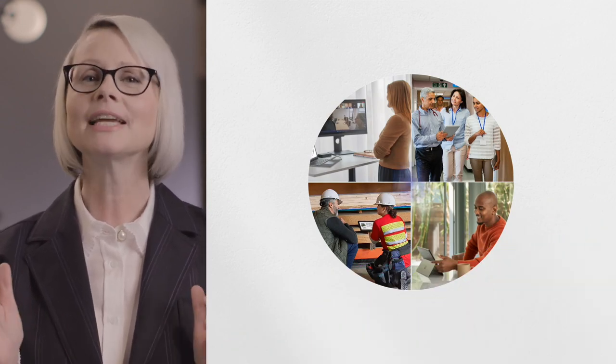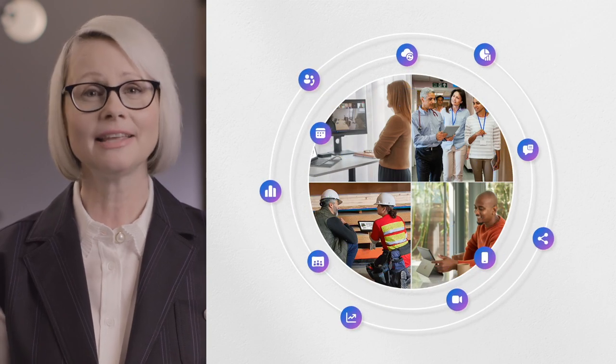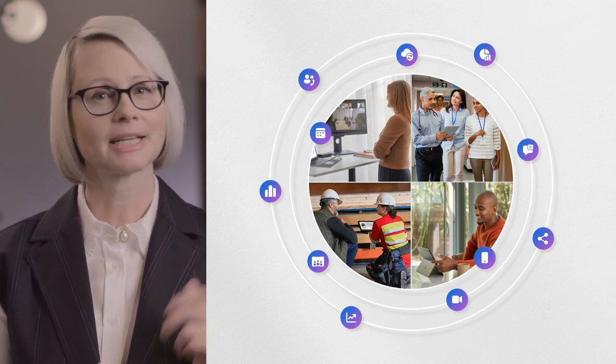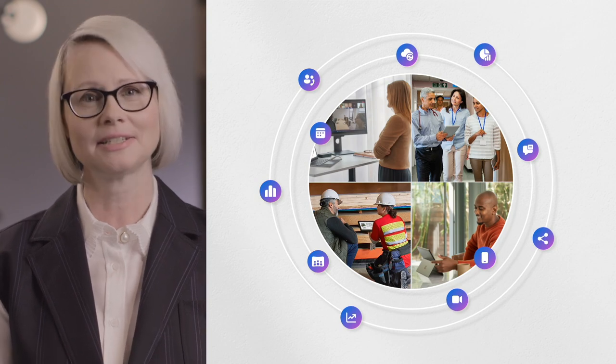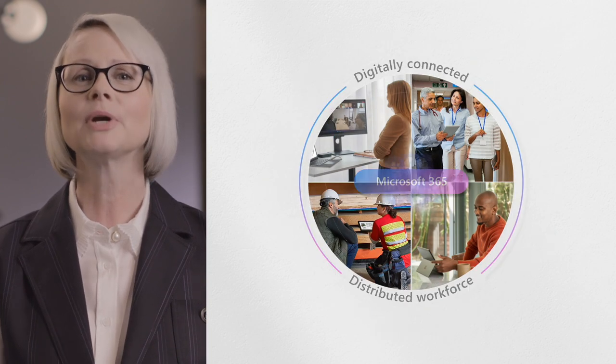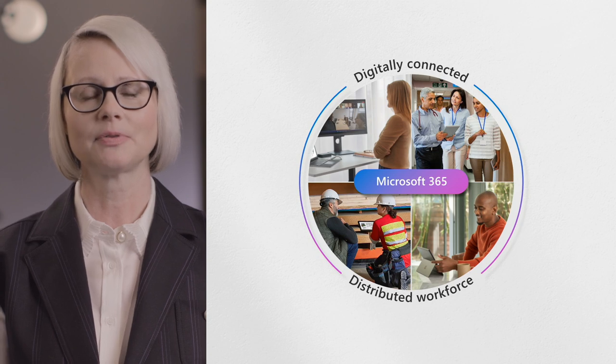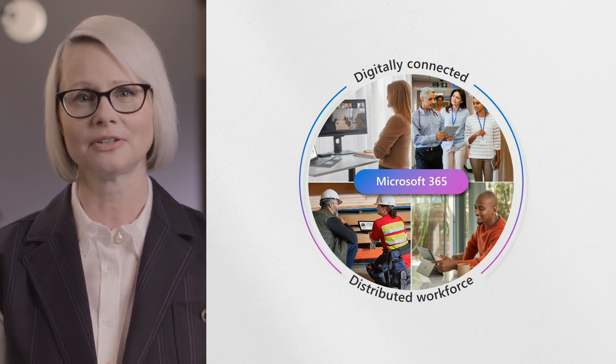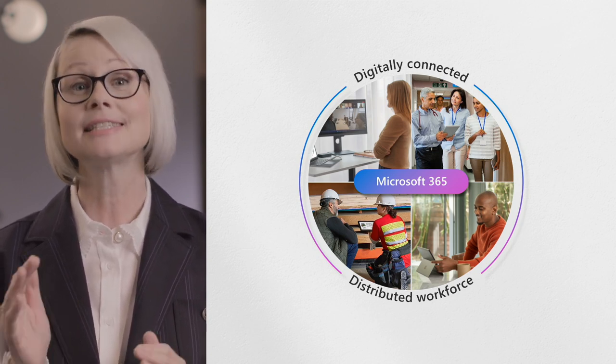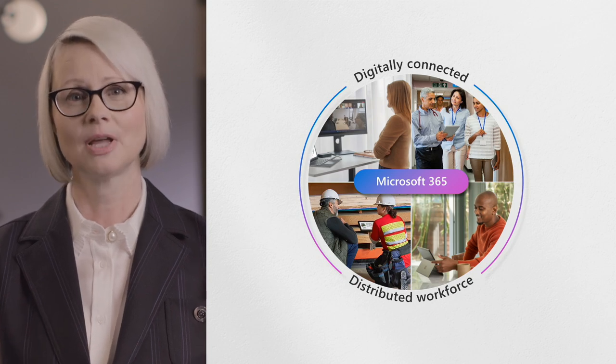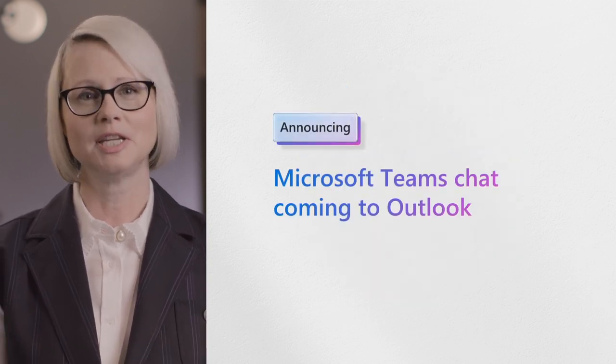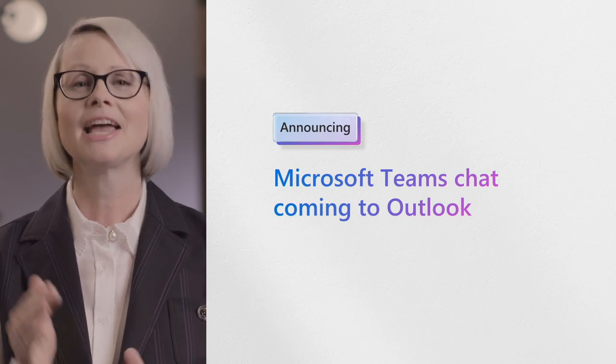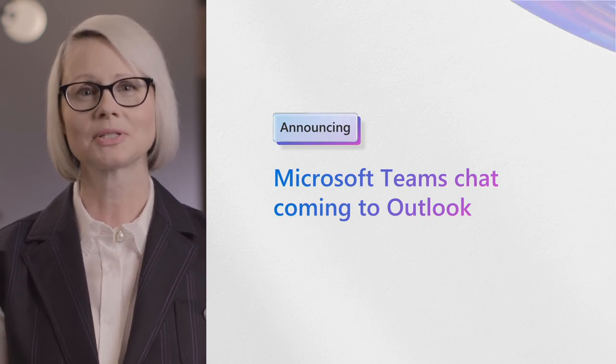Collaborating in the flow of work is critical to moving business forward. And we're making it easier to collaborate on anything in real time, from documents to complex datasets to video content. What's more, we're bringing the tools you rely on in Microsoft 365 even closer together so you can collaborate and stay in the flow of work. One way we're doing that, by bringing Microsoft Teams Chat into Outlook. Here's Tao to show us how it works.